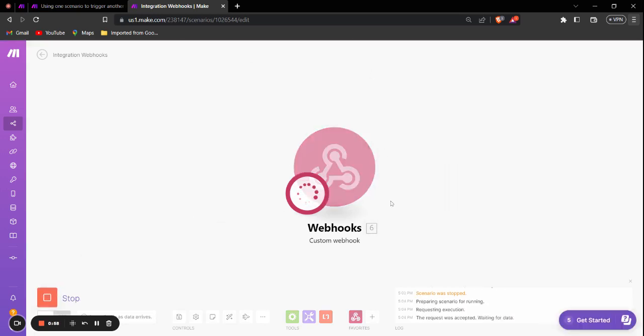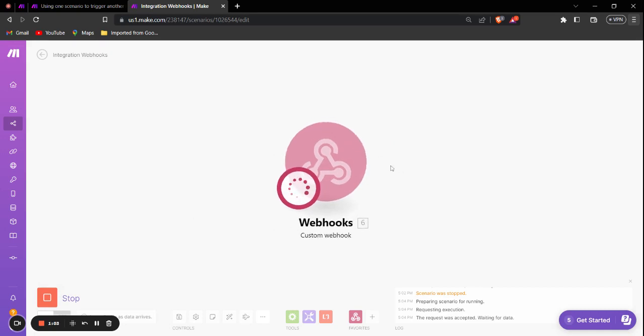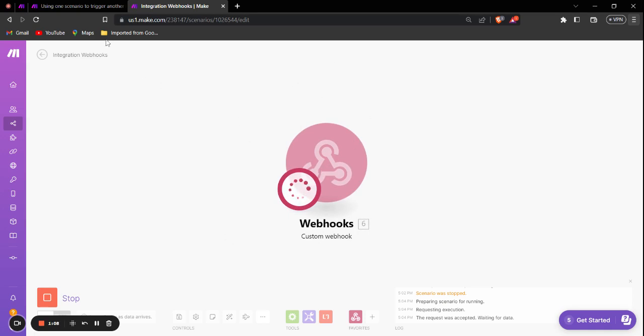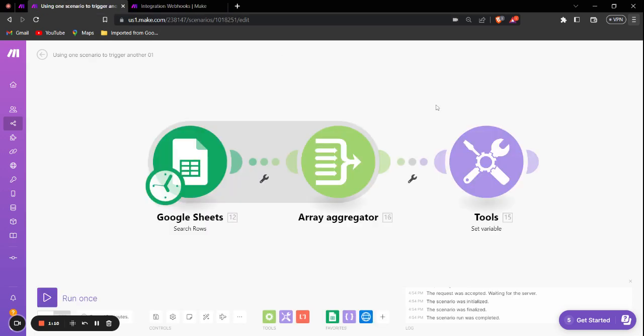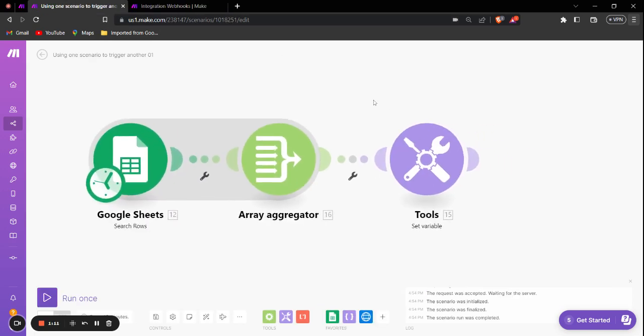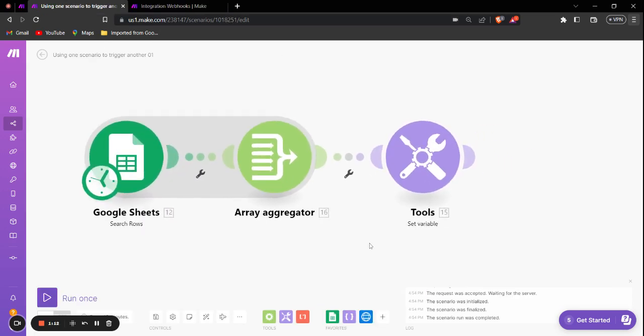As you can see, the webhook is loading and it will keep loading until it gets the data from the first scenario.